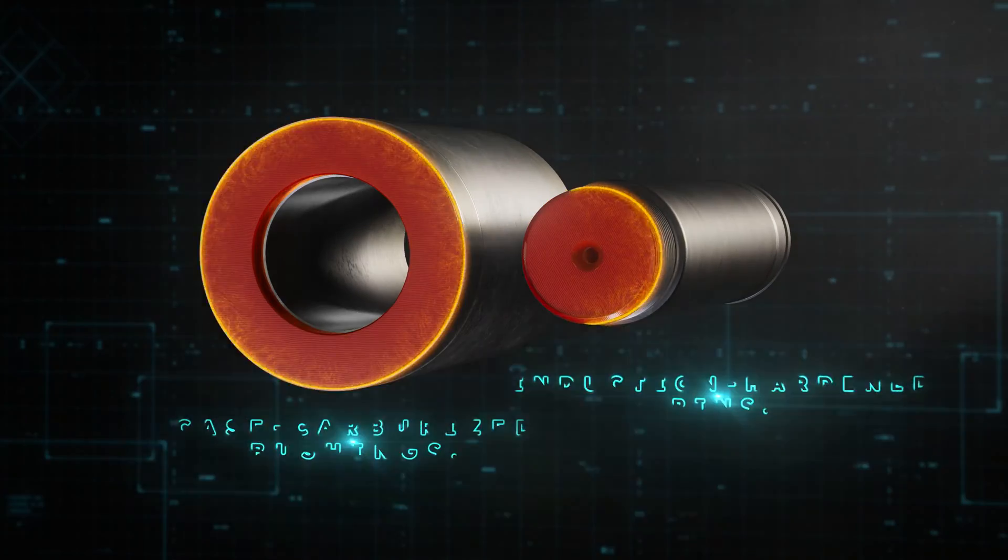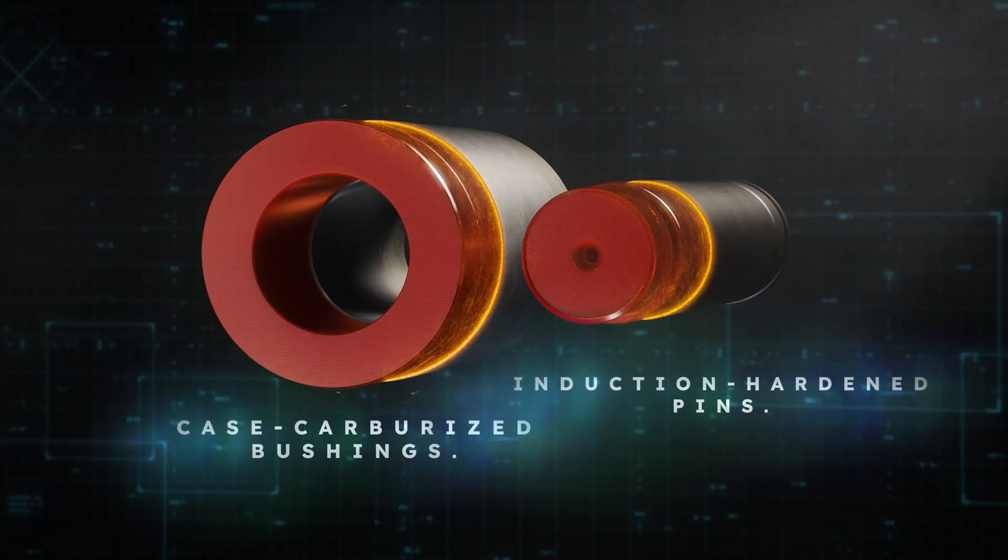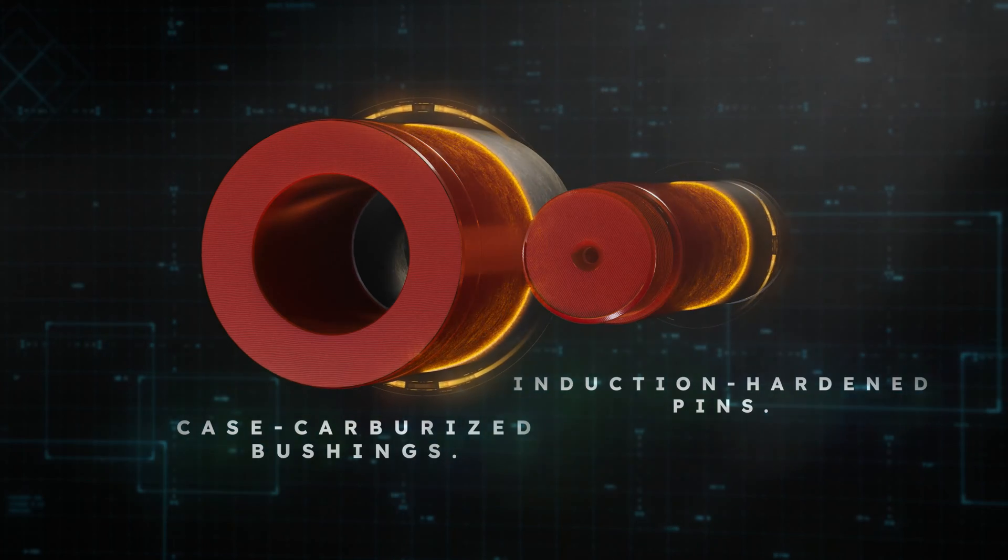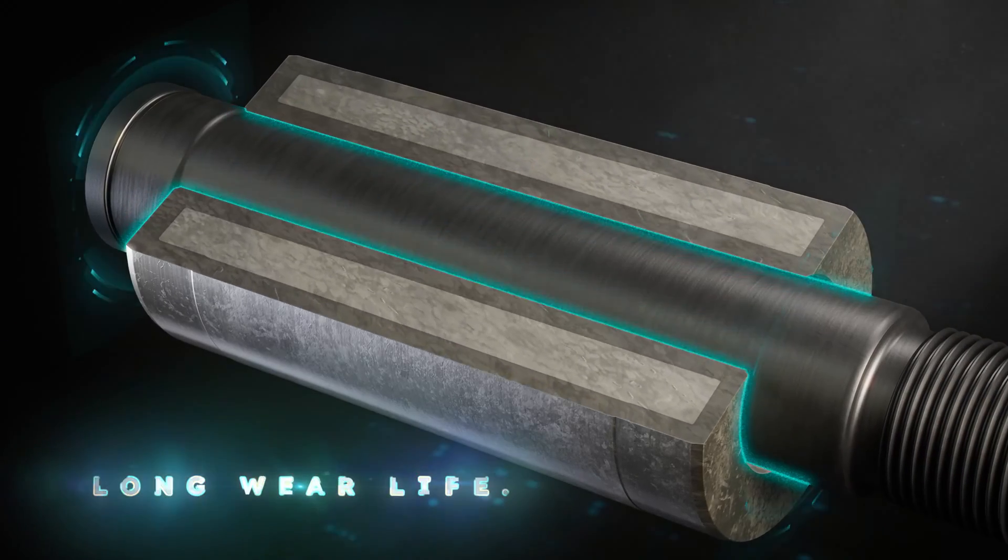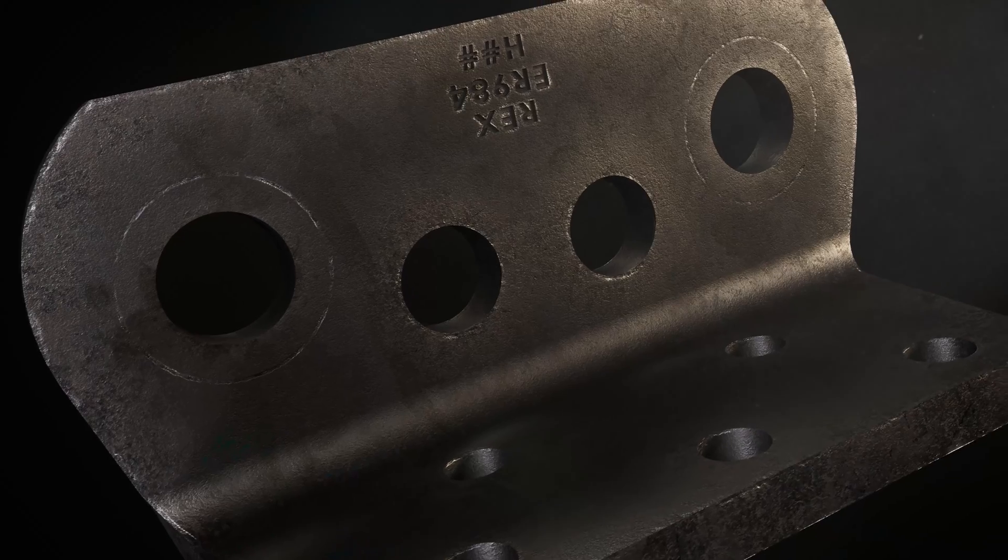Our proprietary case carburization process for bushings and induction hardened pins create a deep consistent protective layer that results in long wear life.